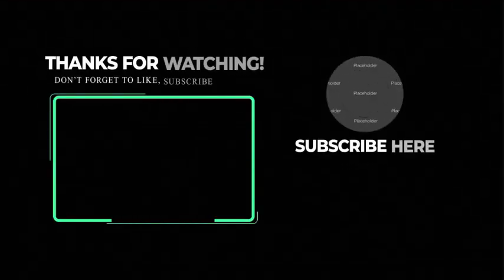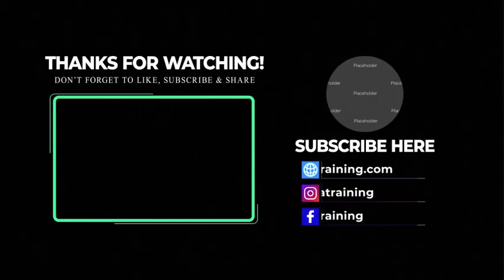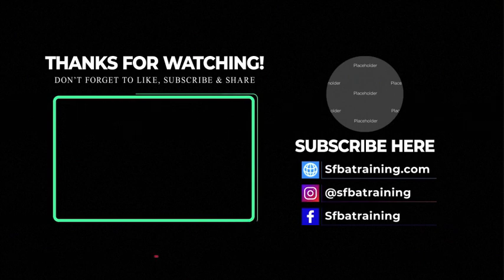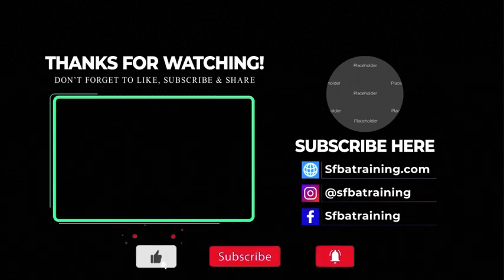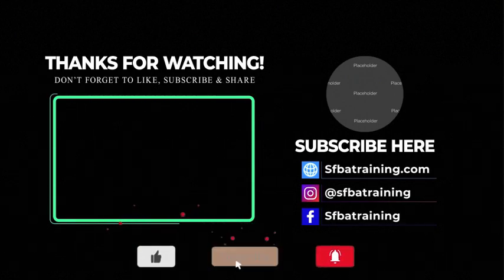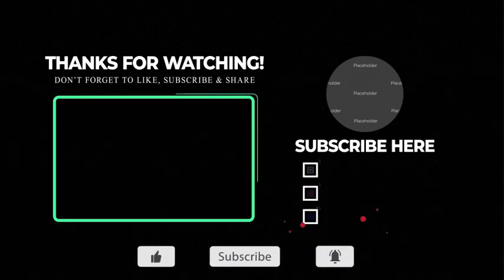Please subscribe to my channel if you have not done it yet, and don't forget to click the Notification button. I hope you guys learned and enjoyed this video. Thank you, and have a great day! We'll see you next time!